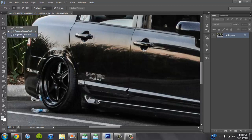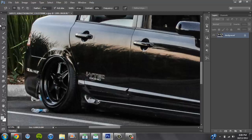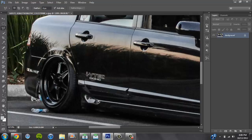You can use the magnetic one but the thing with that is if your cursor somehow wanders off what you want to select, it will select where you wandered off. So you end up messing up. So what you want to do is create a point.